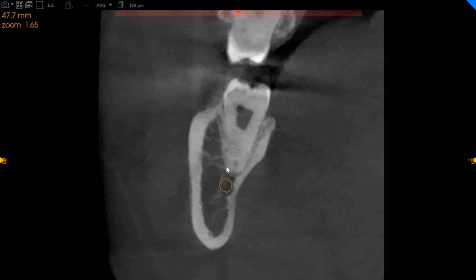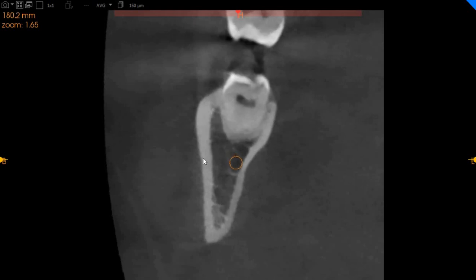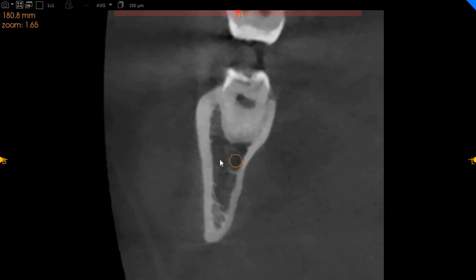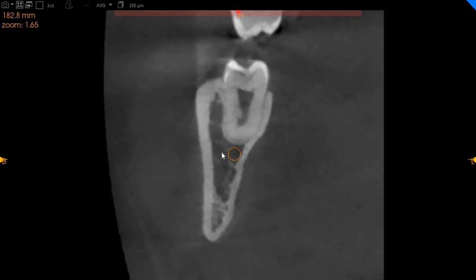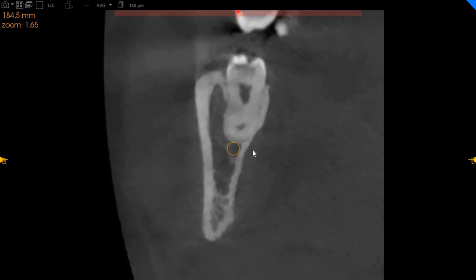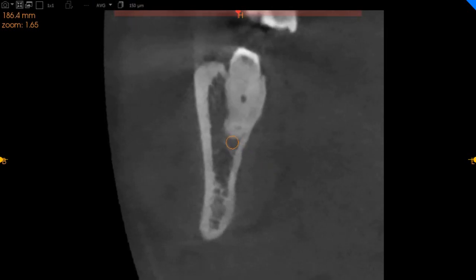Moving to the left side now, the lower left wisdom tooth is in the mesio-angular position. As you can very clearly see, the mesial and distal roots seem to be fused together, and their apex is very close to the inferior alveolar nerve.